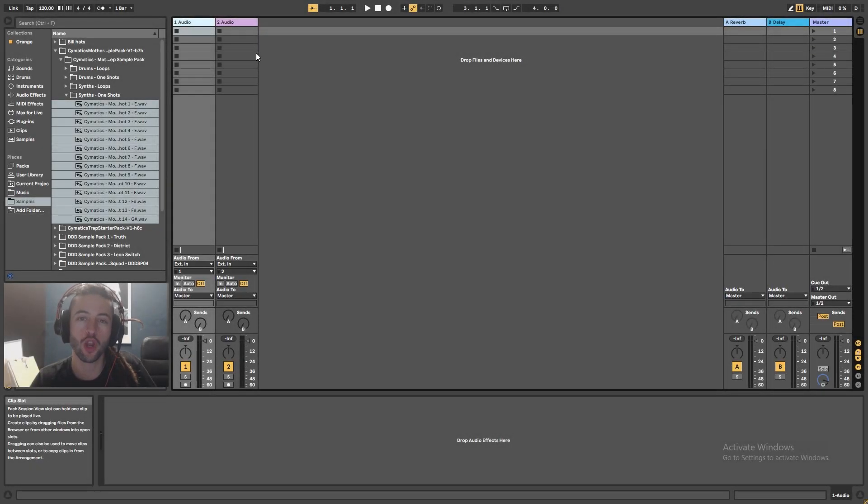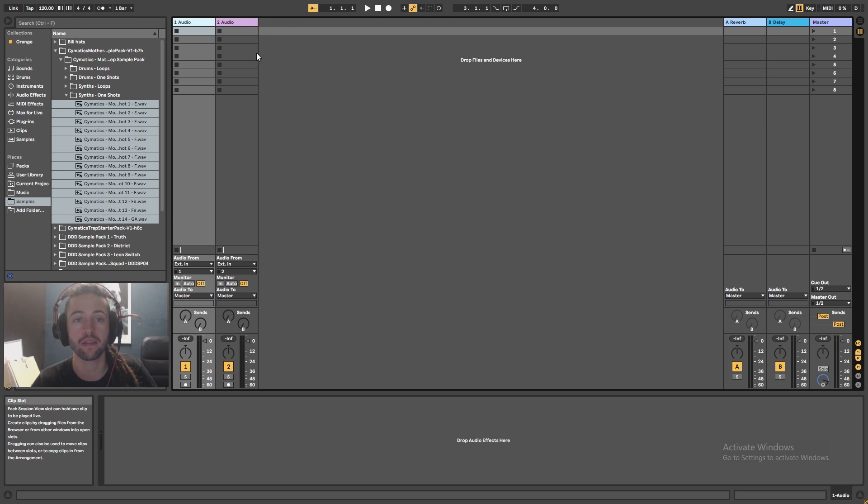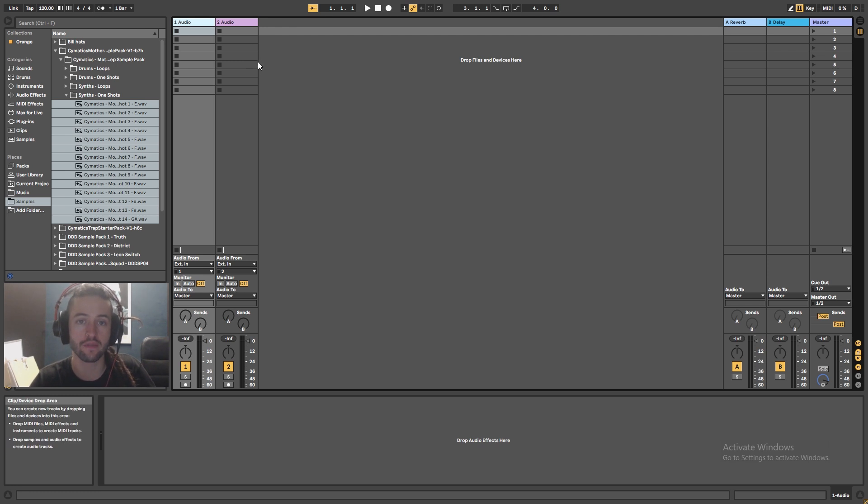Hey everybody, today we're going to learn a way where we can have Ableton randomly play through selected samples inside of the session view.